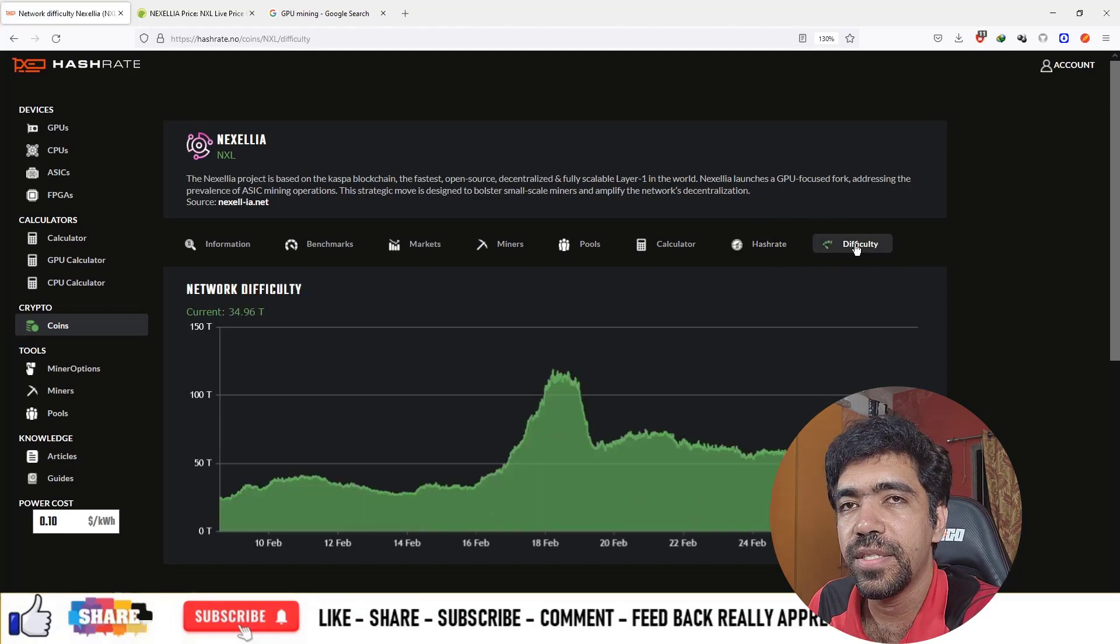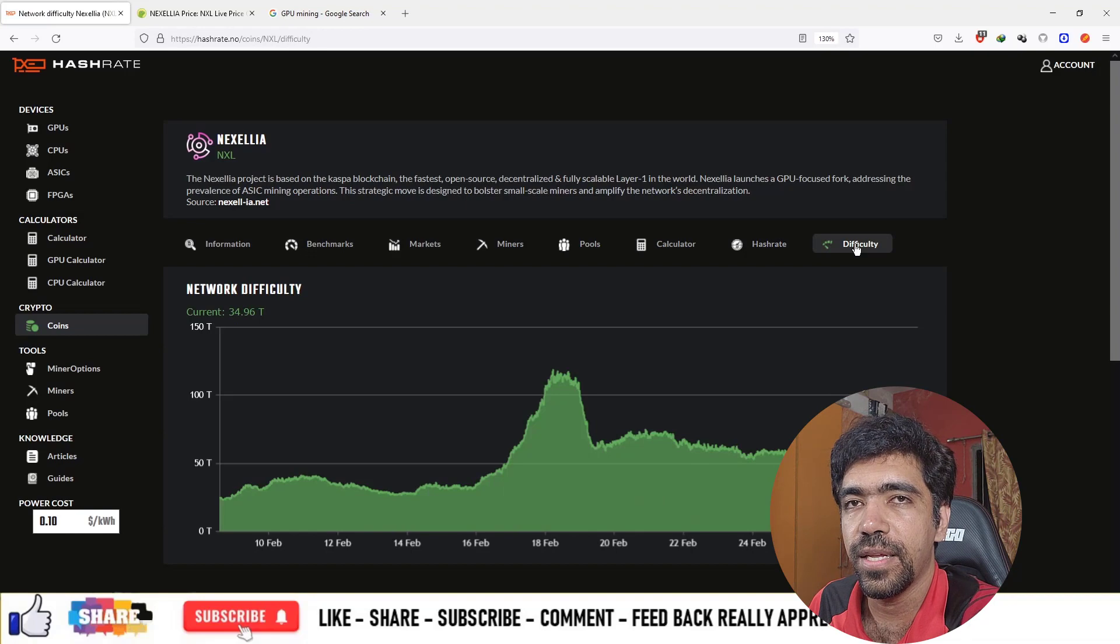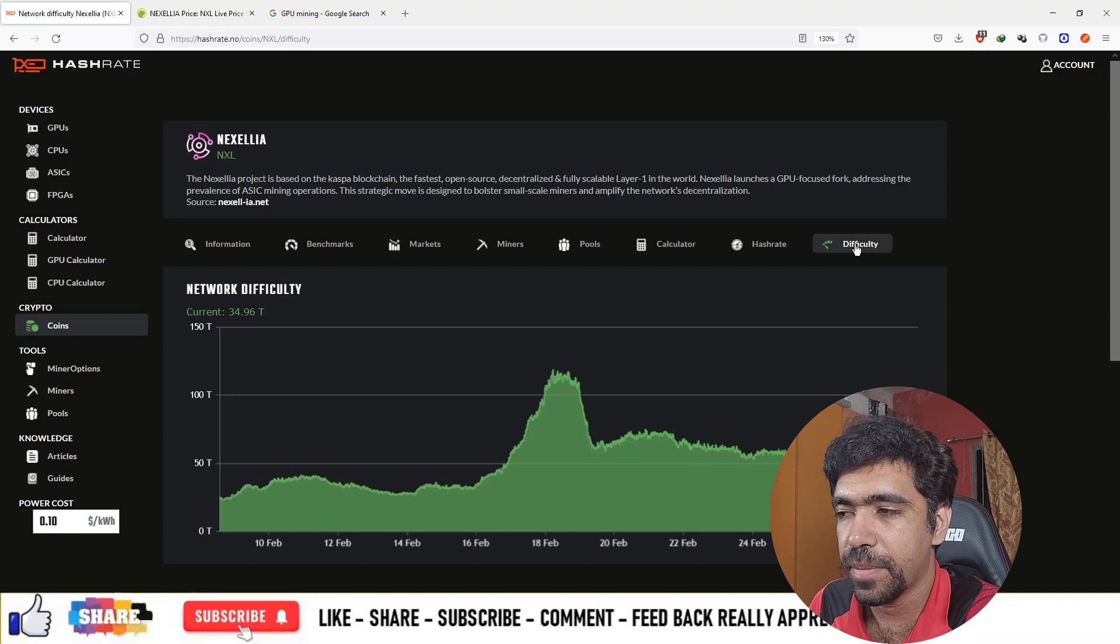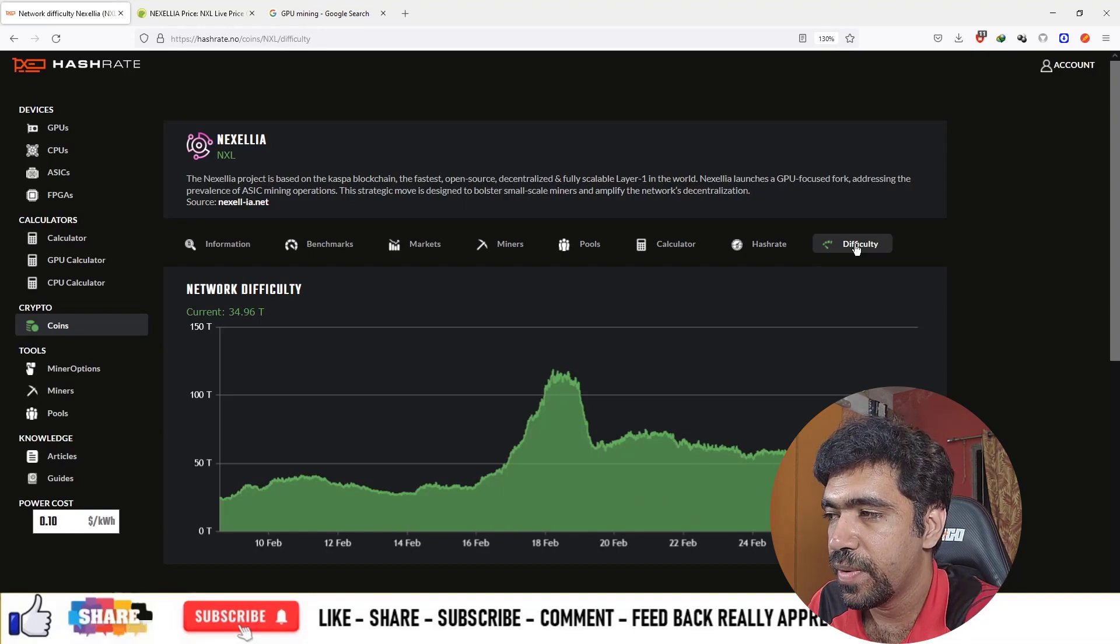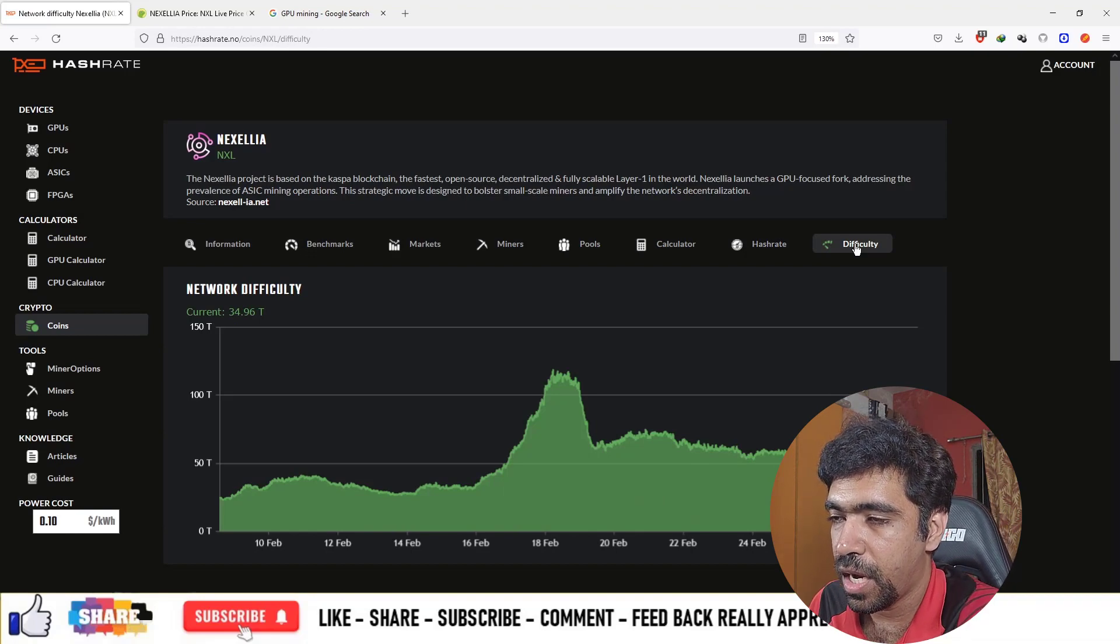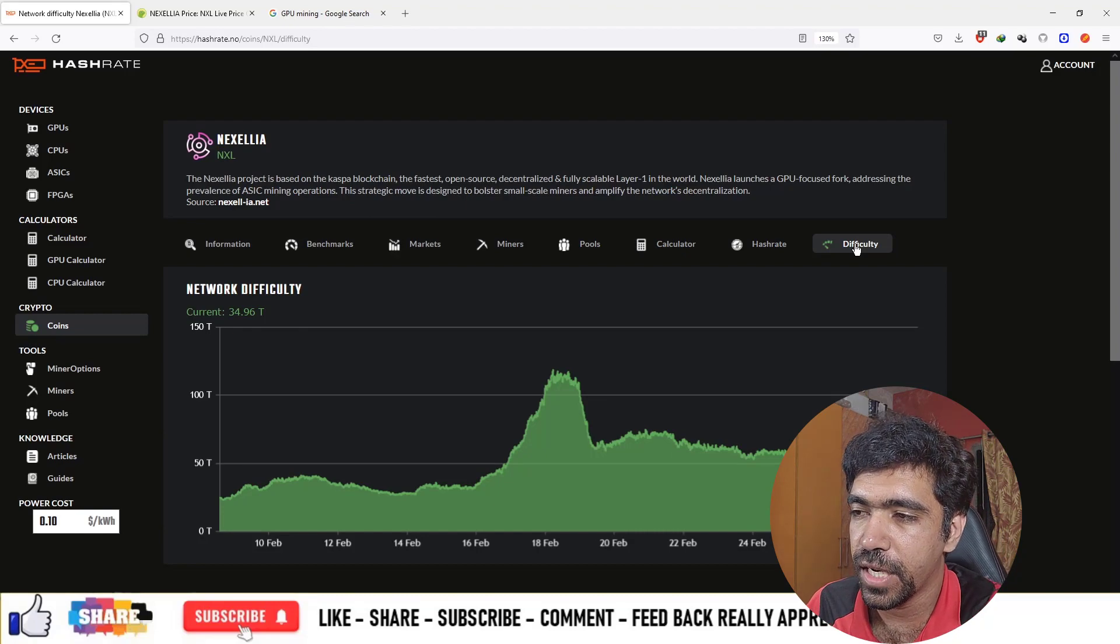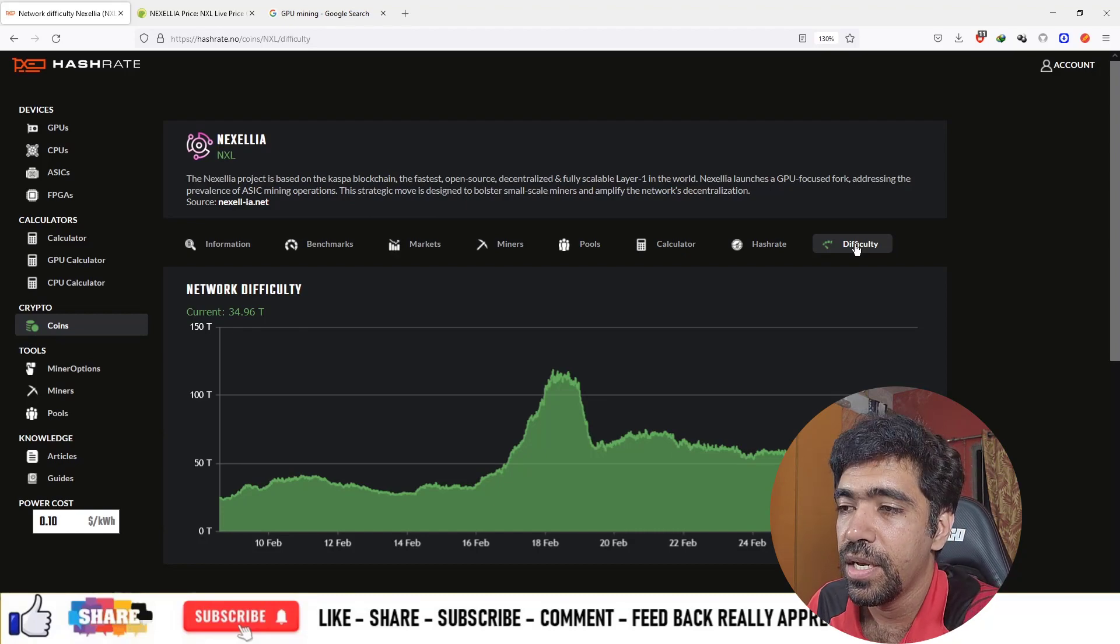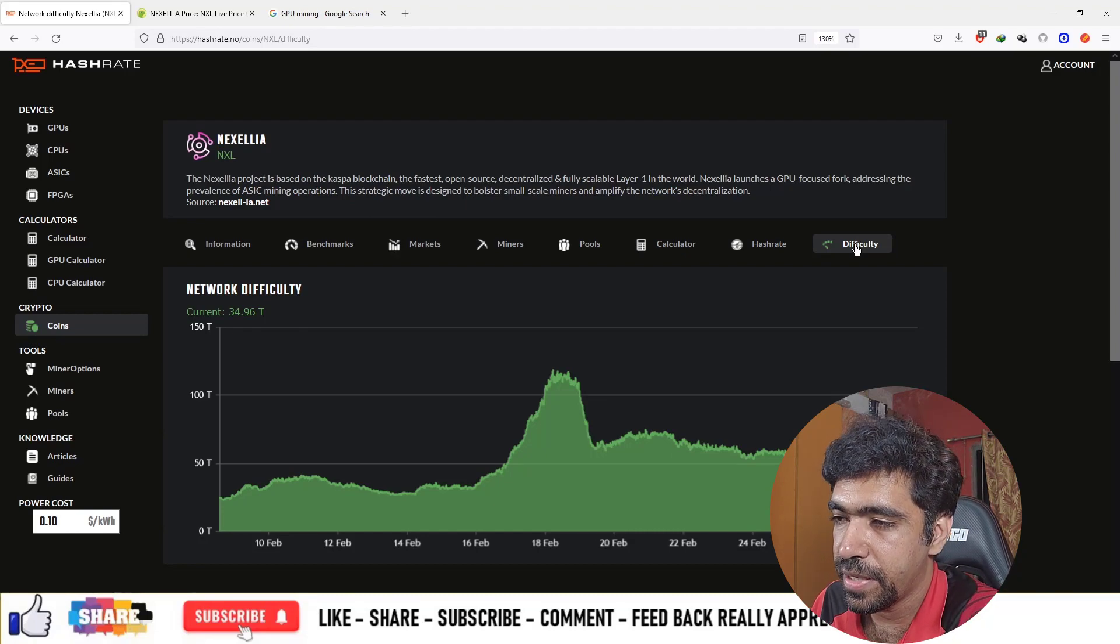As hashrate increases, the amount of Nexilia coins you mine will be reduced, and this generates difficulty. The amount of cryptocurrency in your bucket will decrease if the difficulty increases.